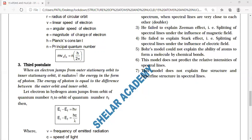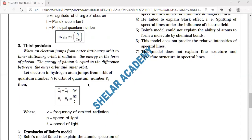When the electron returns to its original orbit, it emits energy in the form of a bunch, bundle, packet, quantum, or photon. The energy associated with the photon equals the difference between the outer orbit energy and the inner orbit energy. This was also studied in photoelectric emission.